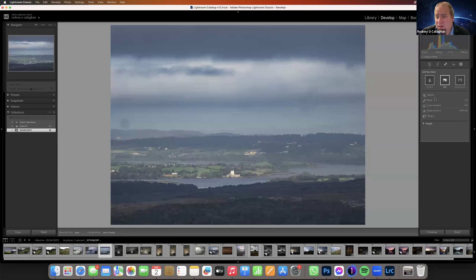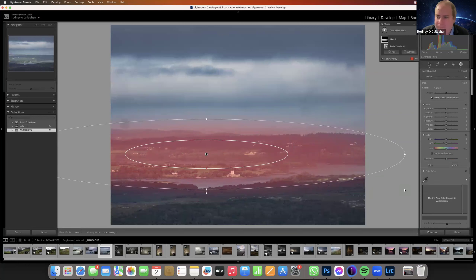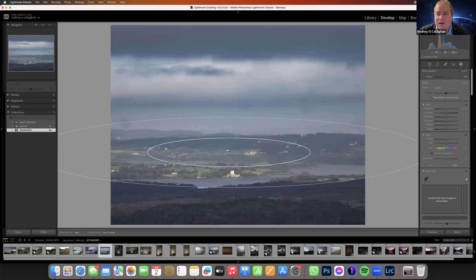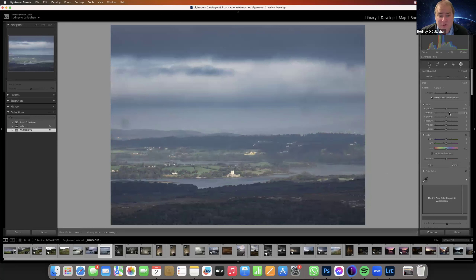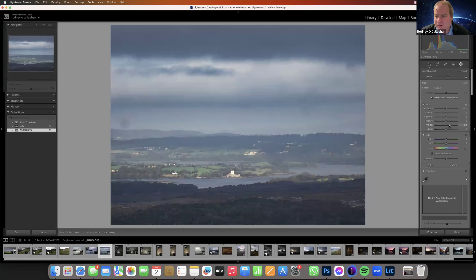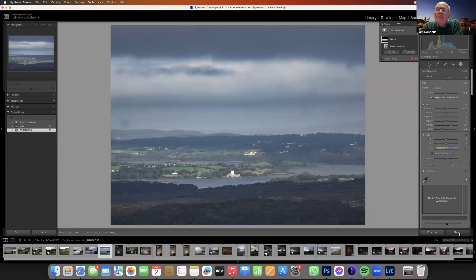Let's say we wanted to add contrast using a radial filter. If we push the contrast slider — that's what happens. But if we push the whites and blacks separately, we definitely have a little bit more control. Now I'm going to show you the equivalent of this inside Photoshop.